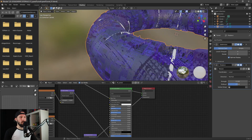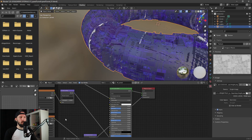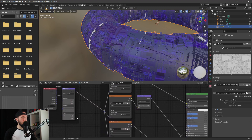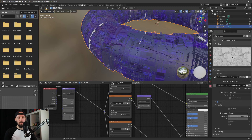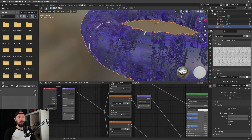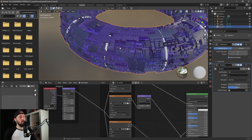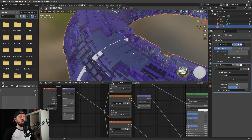We have to adjust our tiling because we tiled our texture five and two times. Let's go to mapping and change this as well: five on the X axis and two on the Y axis. Now let's go back to our displace modifier and change the coordinates to UV.